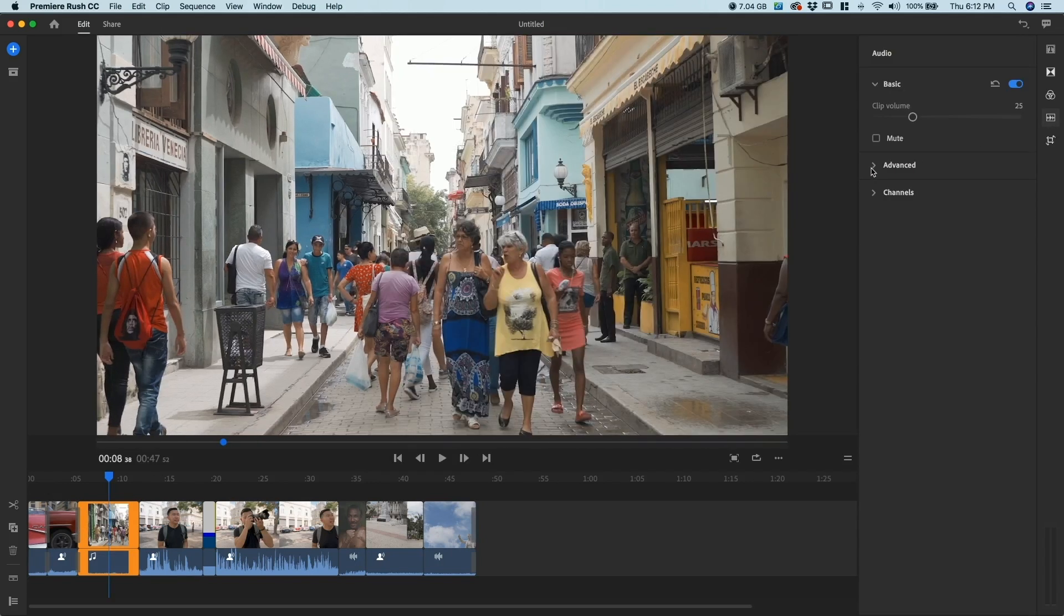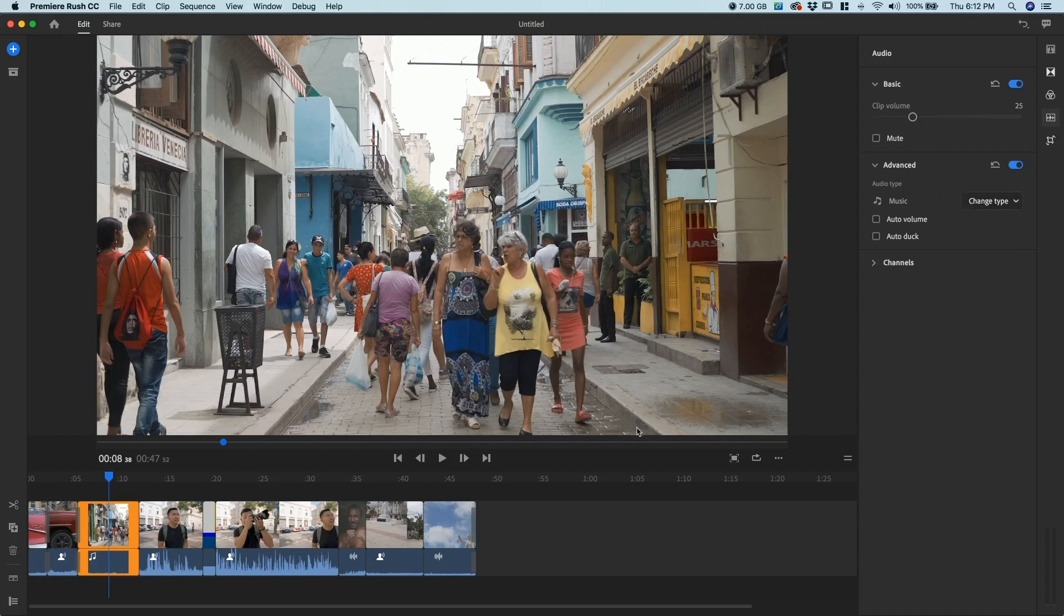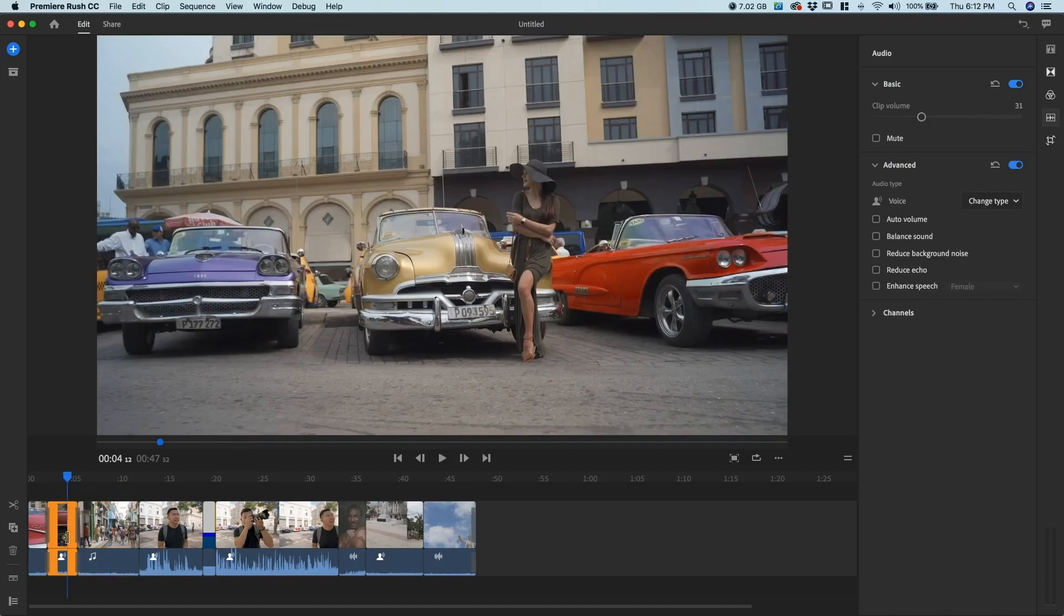Under Advanced, that is where you can change the type of audio. Typically they can pick it up pretty well, but for example, all these clips that I have in the beginning I'm using as my b-roll shots or my more cinematic vlog type of footage.